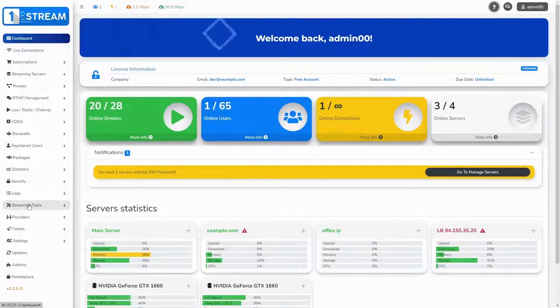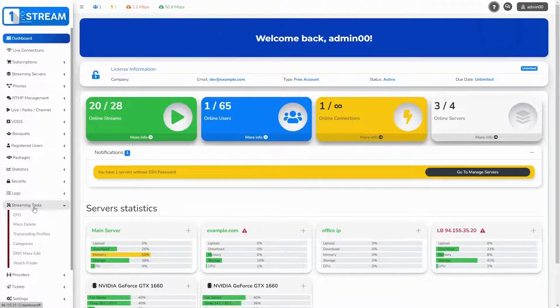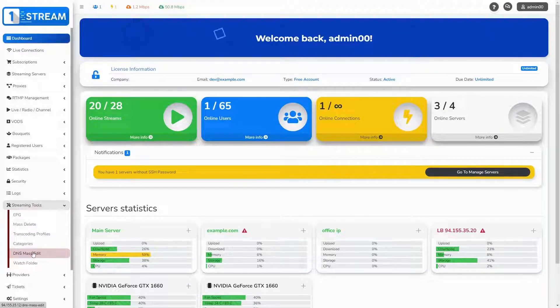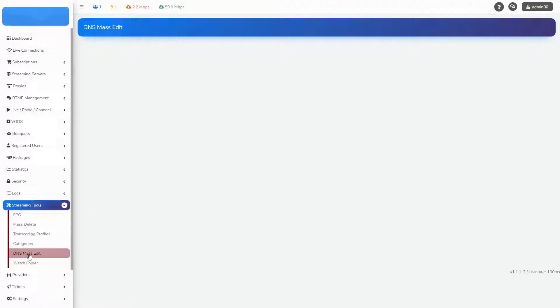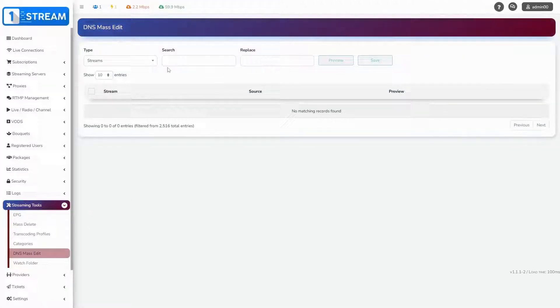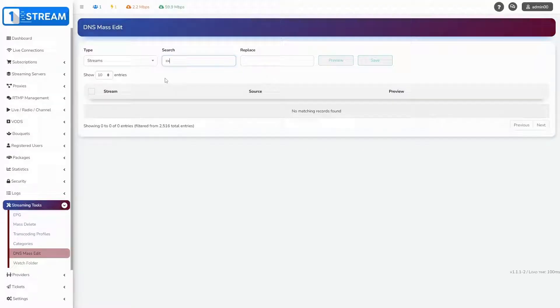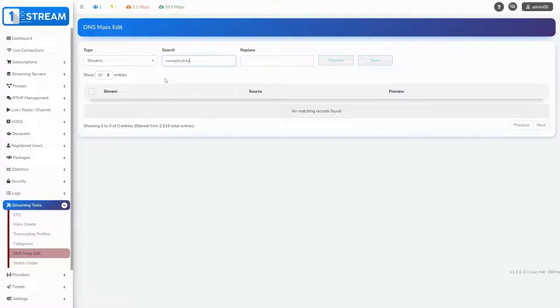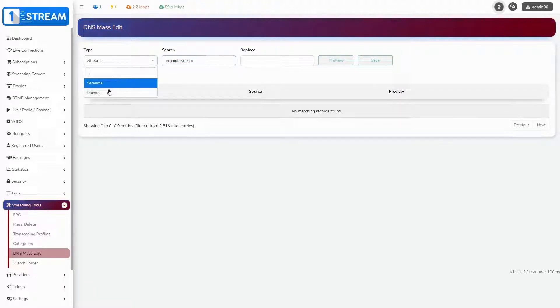You should go to Streaming Tools menu. Then just click on the fifth submenu, DNS mass edit. In the search box you can find whatever you want to change by keywords. These can be streams or movies. Just click on the type menu.